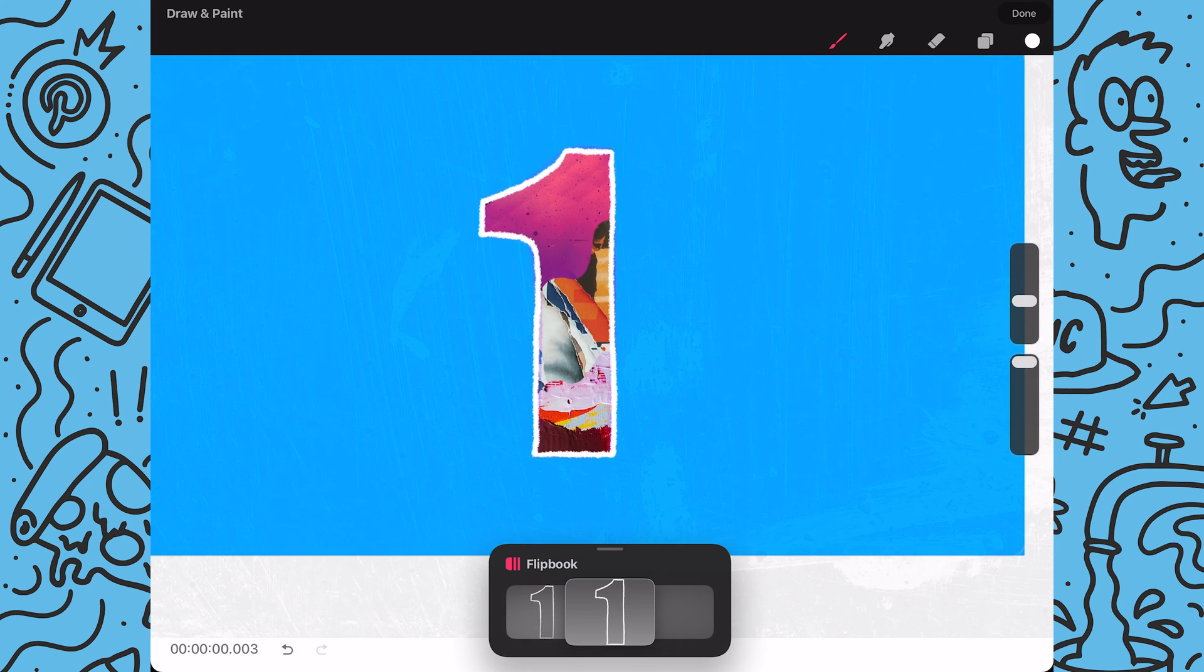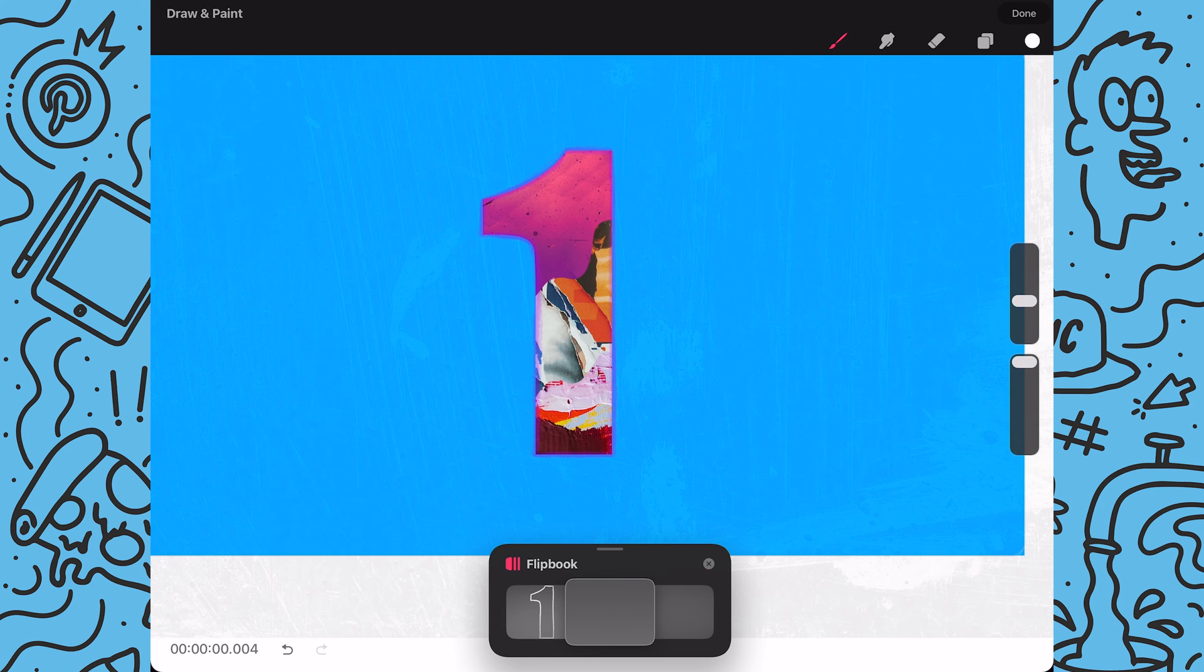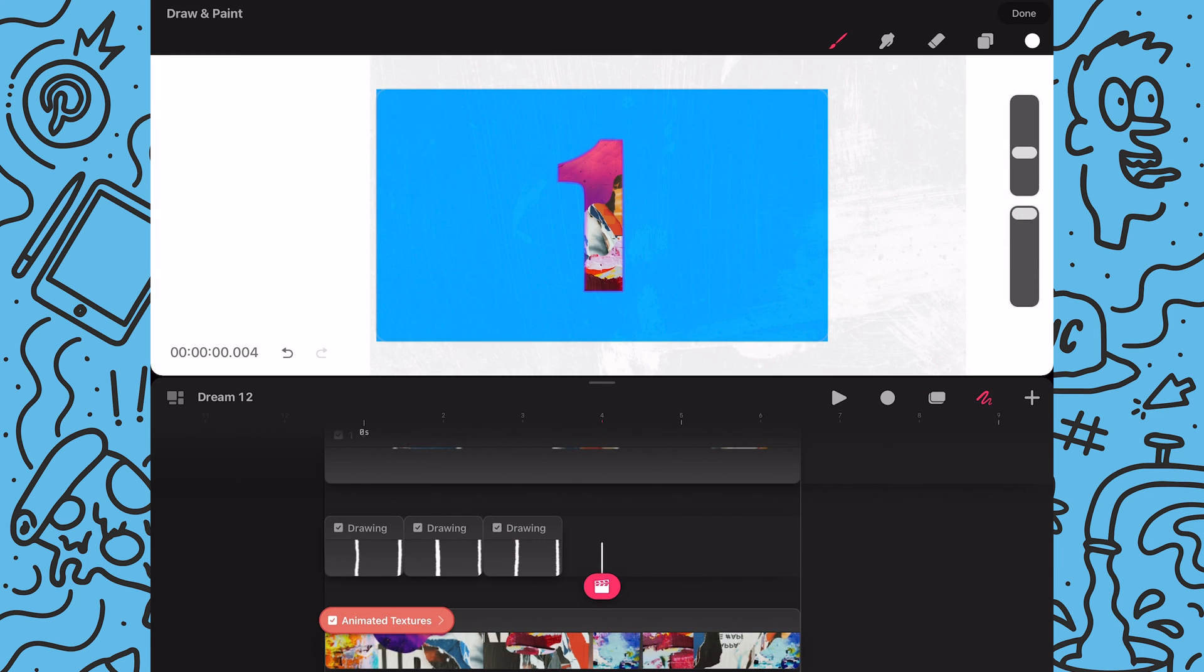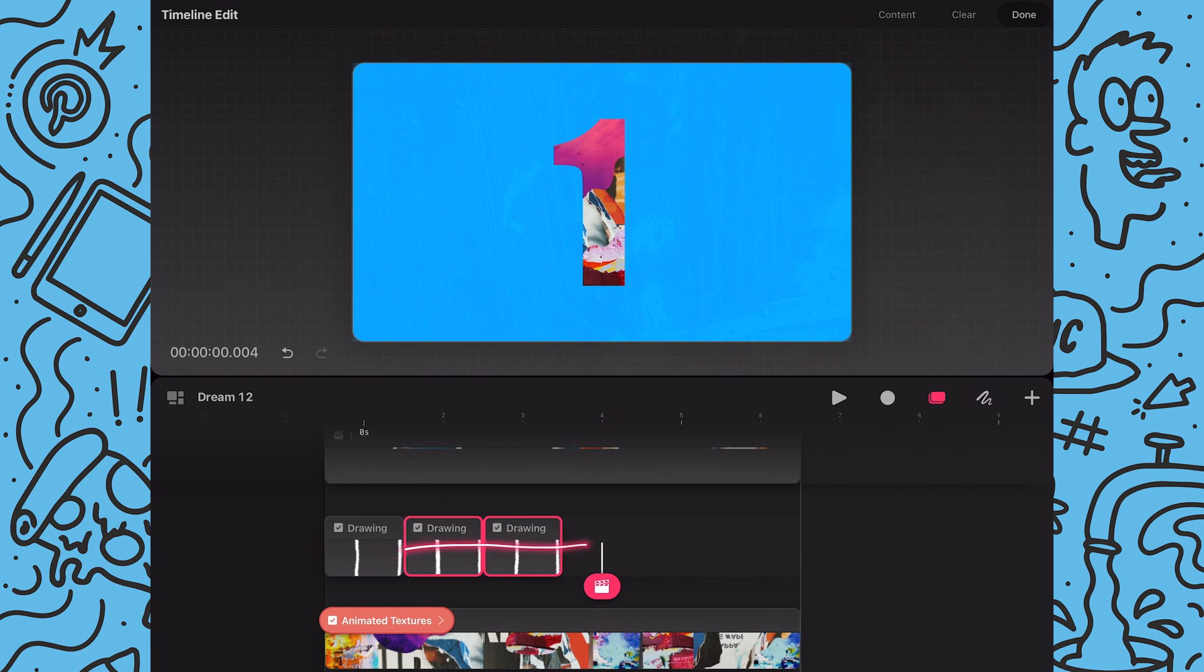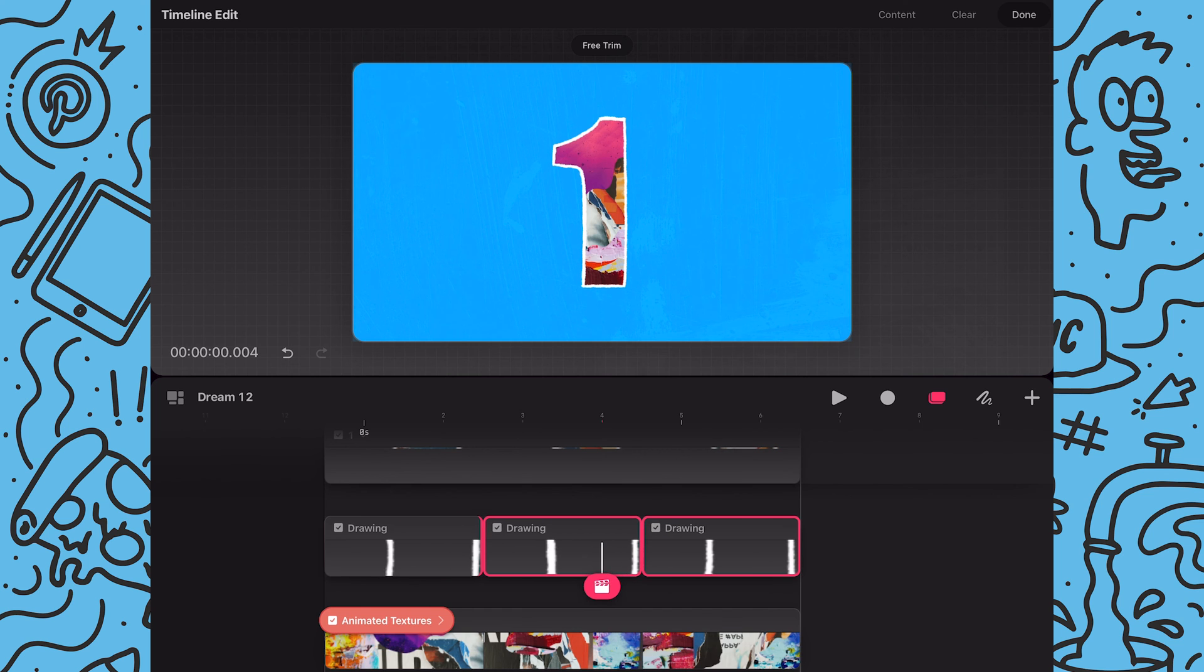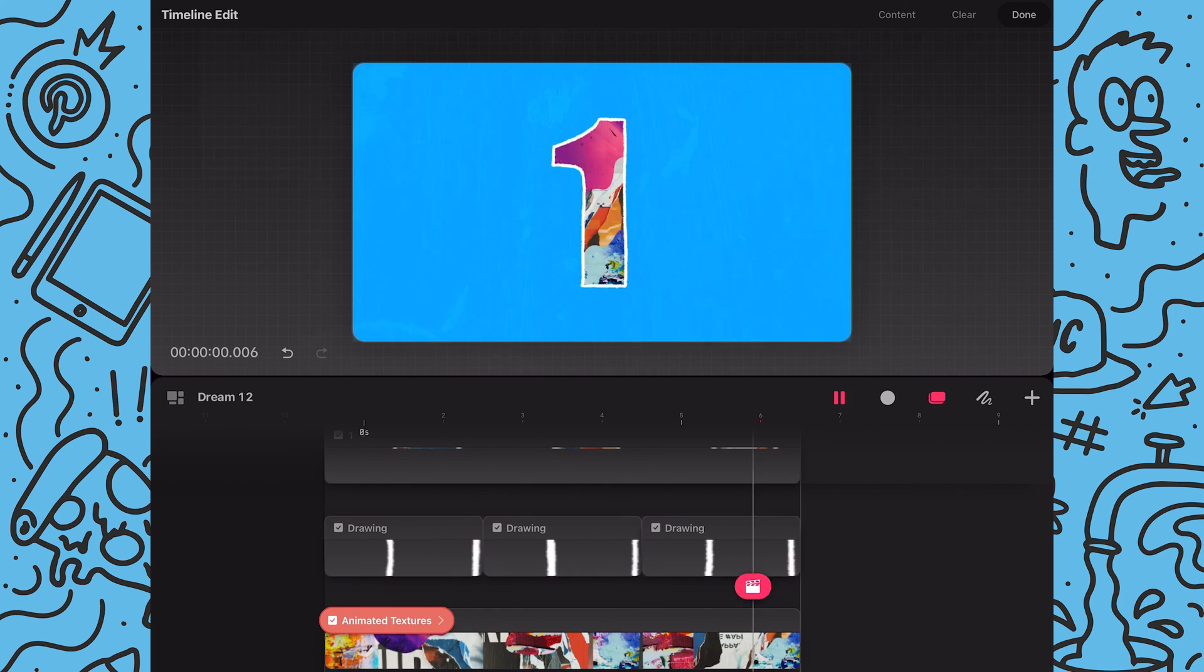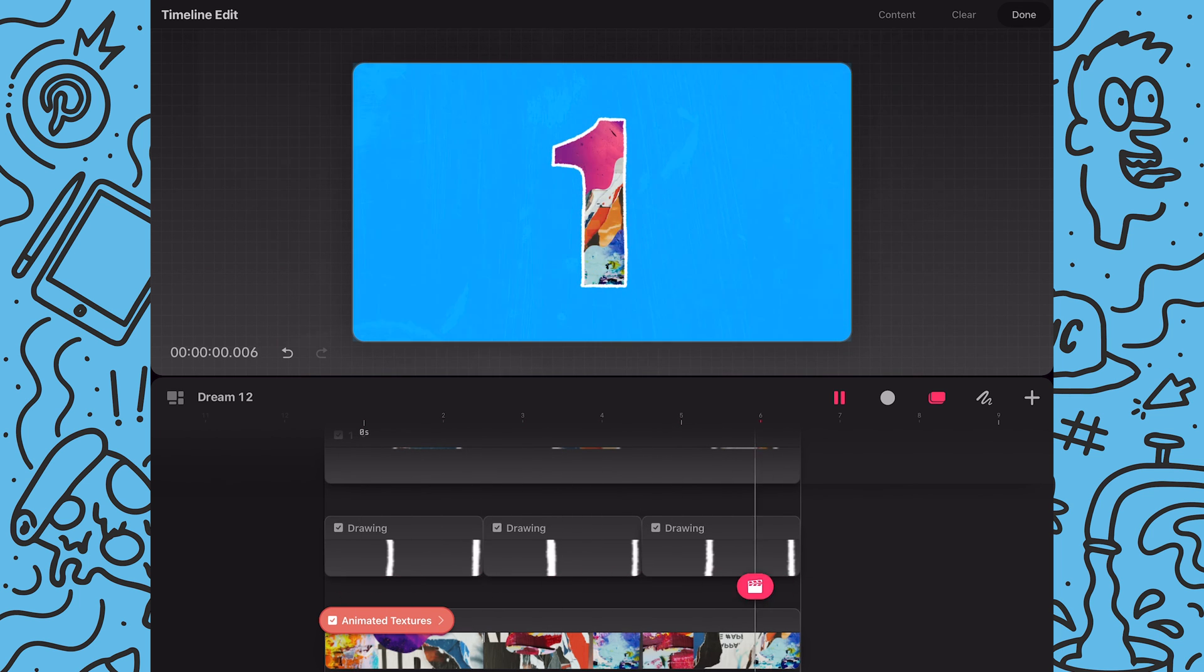Next I will select all frames and with one finger held onto the screen I will drag an edge to extend all my frames at once. And then I'll play back to review the outline animation.